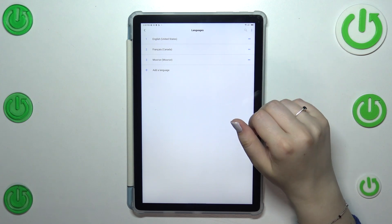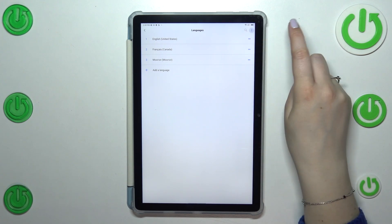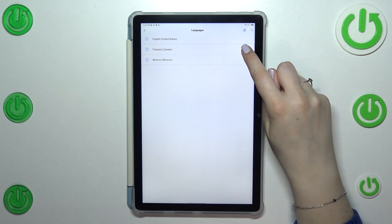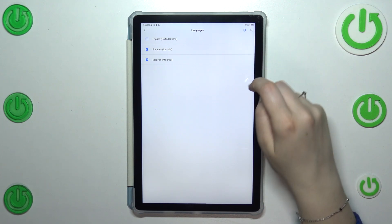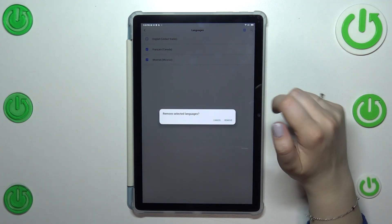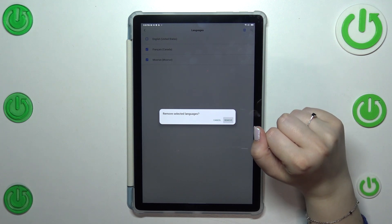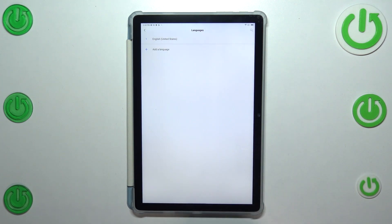If you want to remove the languages from this list, three dots icon in the right upper corner. Tap on remove, mark those which you'd like to delete and trash bin icon. Tap on remove. And as you can see we've got only English left.